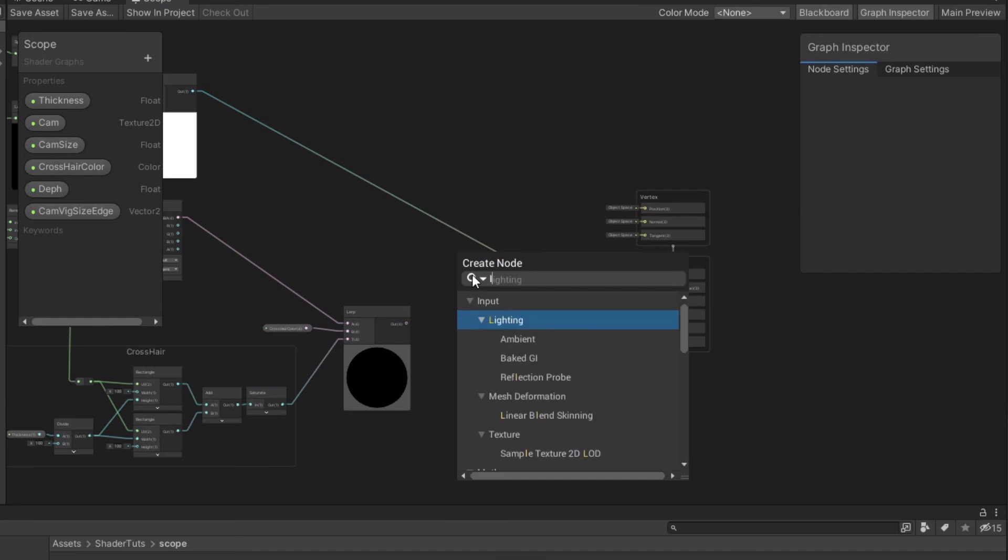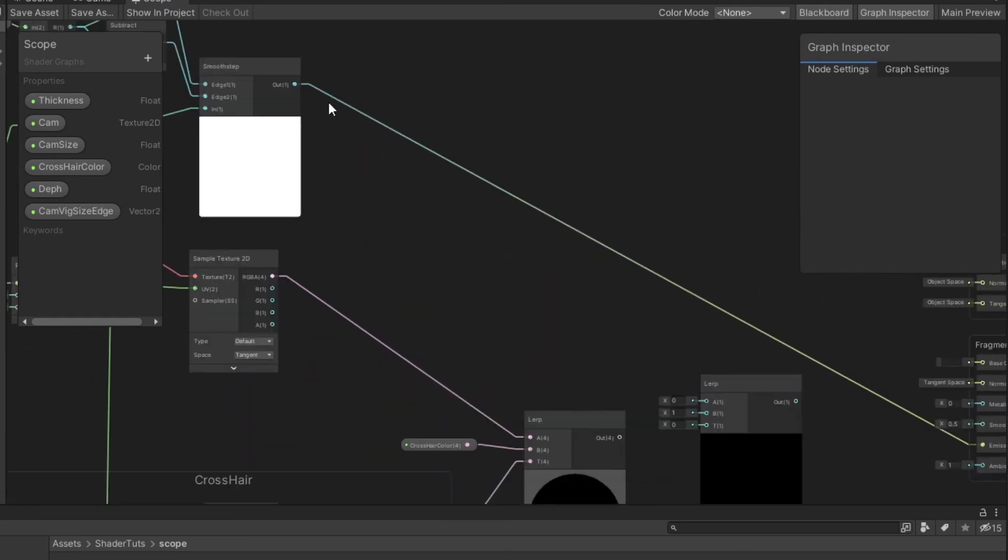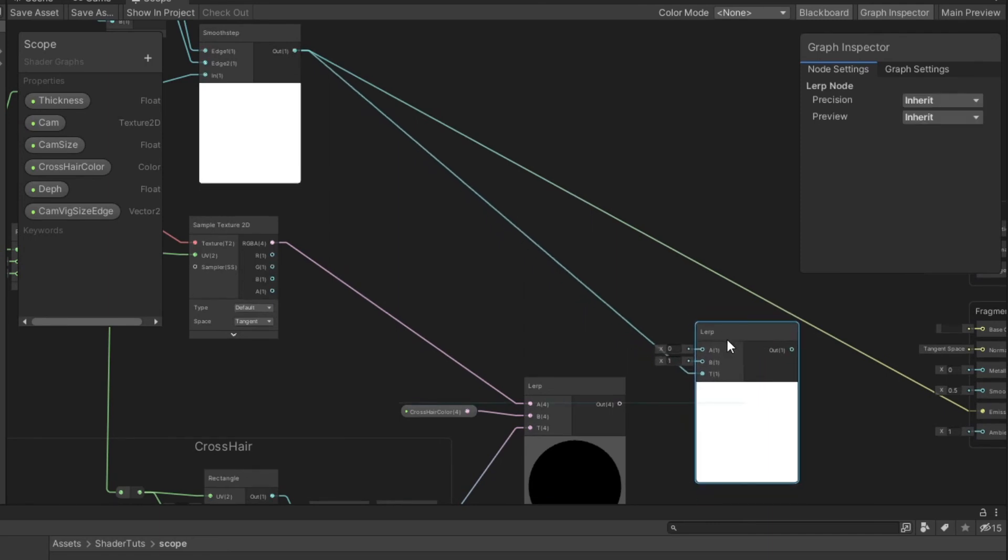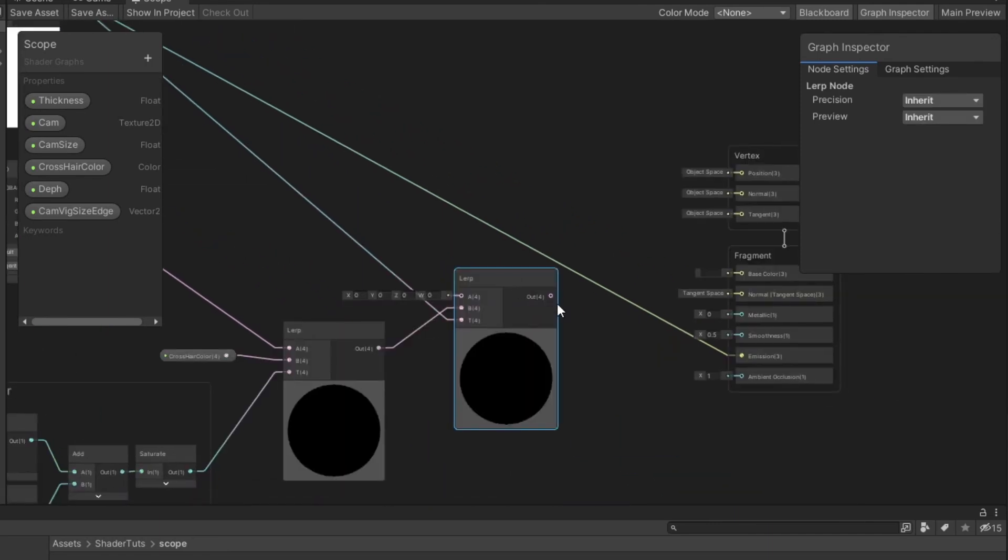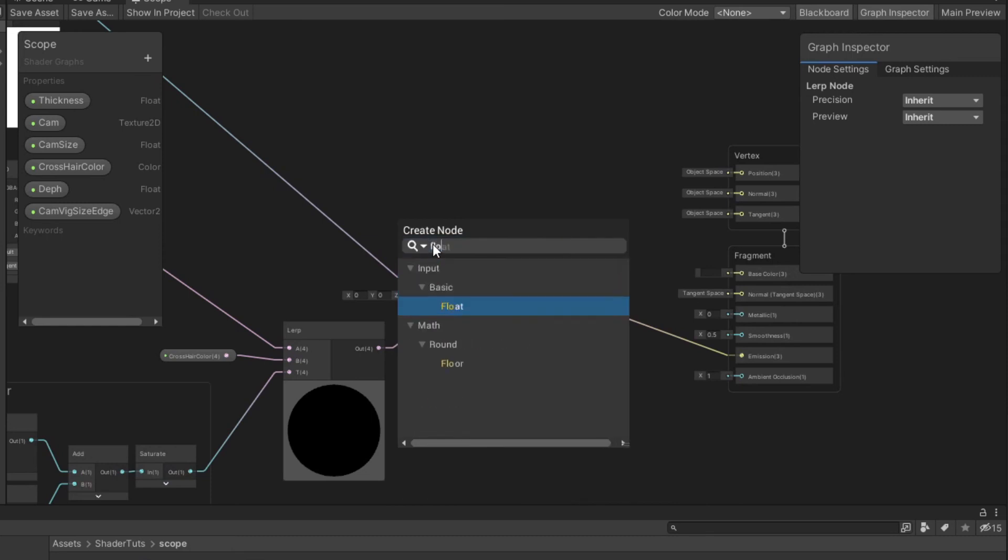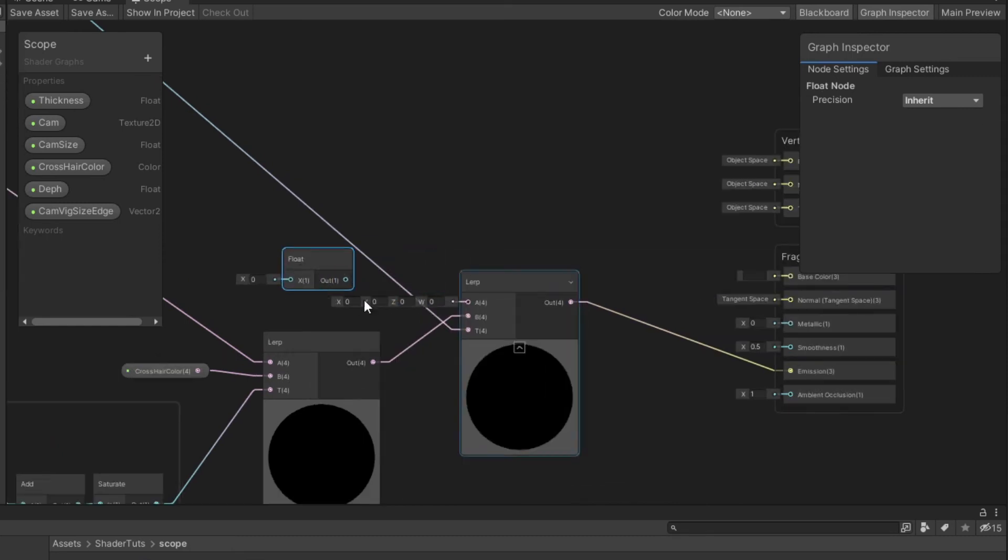Now I create a lerp node. Connect the result from smooth step to time, create float with zero value to A.